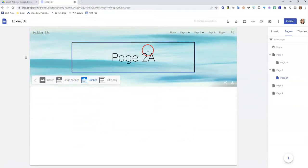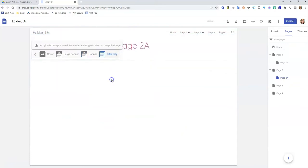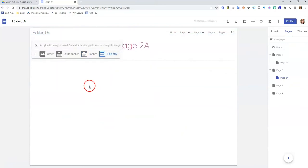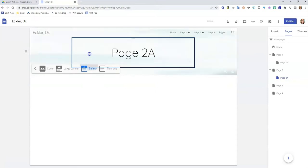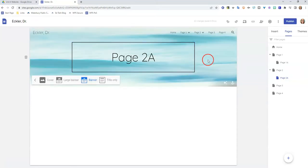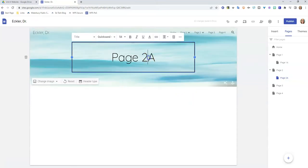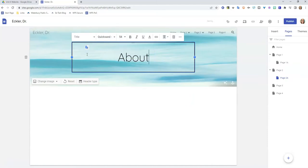It starts out as a regular banner. And then if you don't want a banner at all and you just want a title, you can click title only. That shows you the different header types that you can include on here. And you can also change the words on here. So this is page 2a, but if I wanted this to say about me, I can do that.